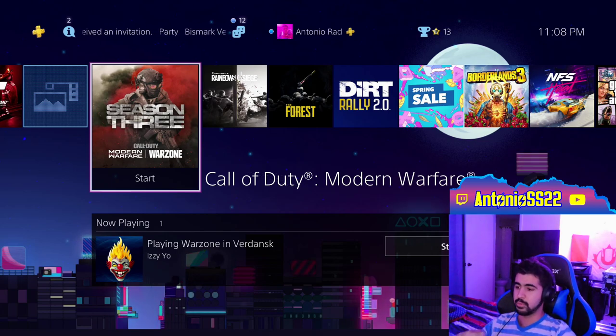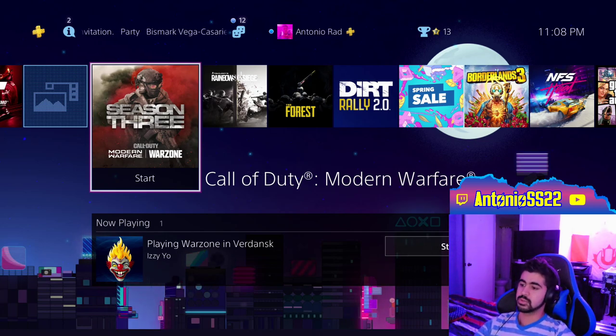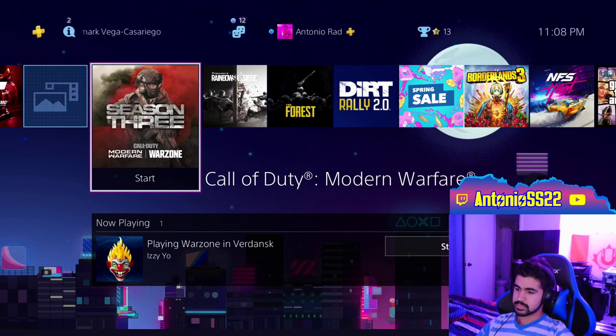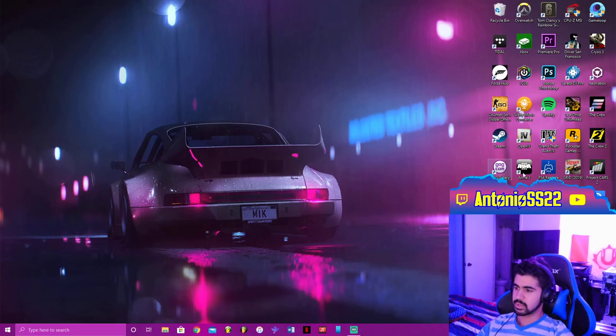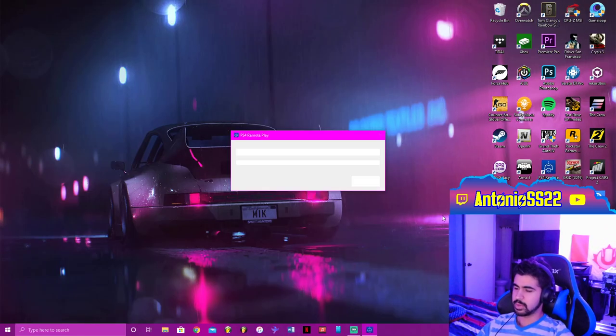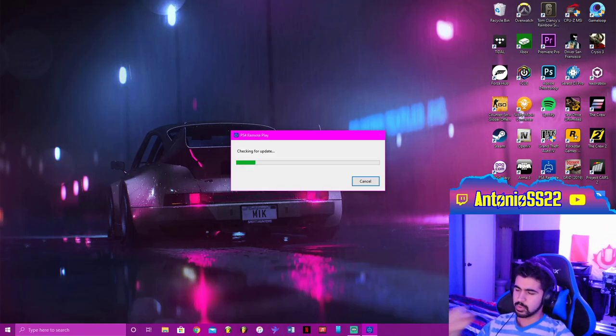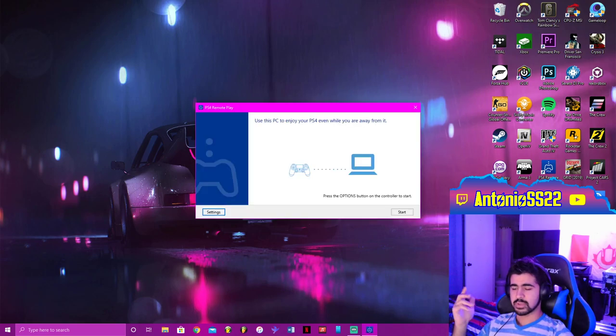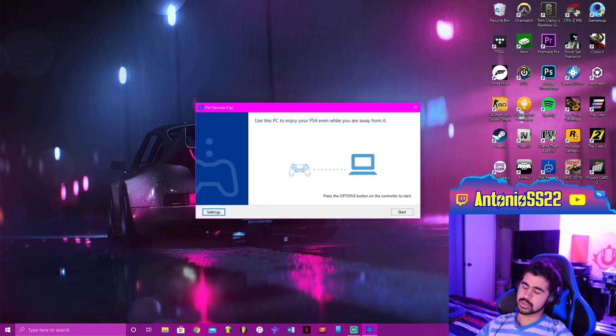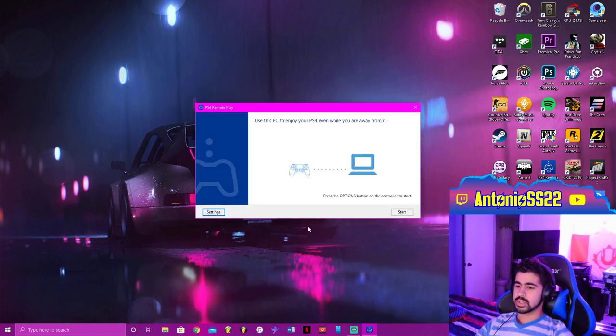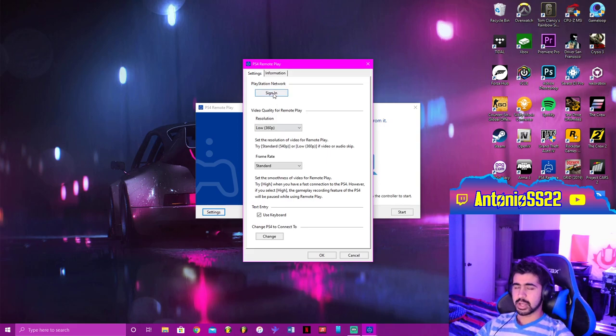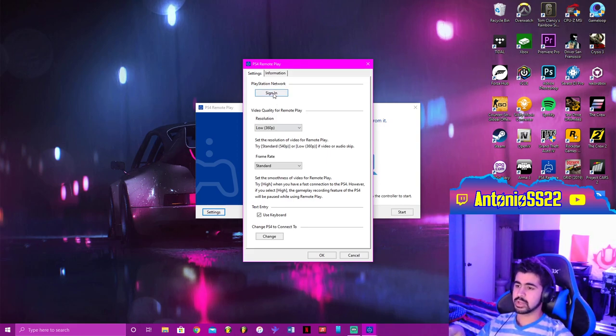Finally, you're going to need PS4 Remote Play because that is how we will activate the microphone onto the PS4. Now to get started, all you want to do is go onto your computer and open up the PS4 Remote Play app. Download it if you haven't already; link is in the description.